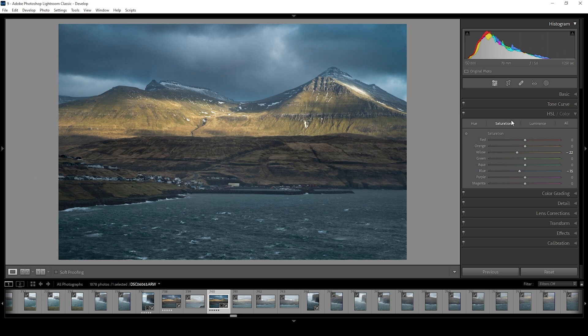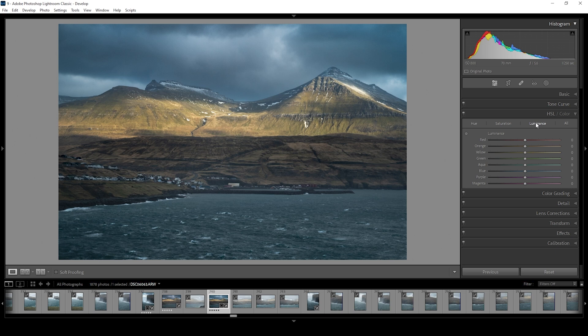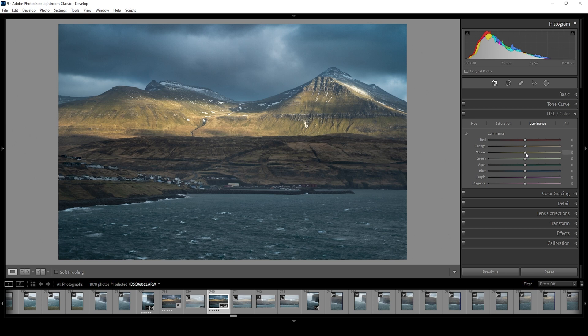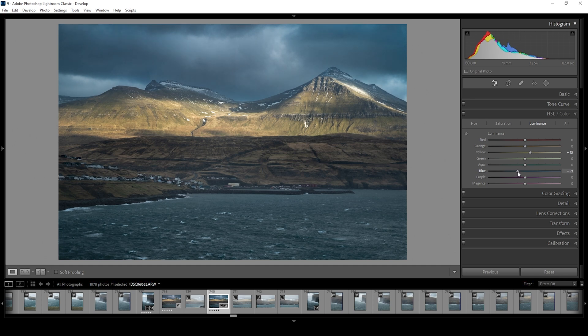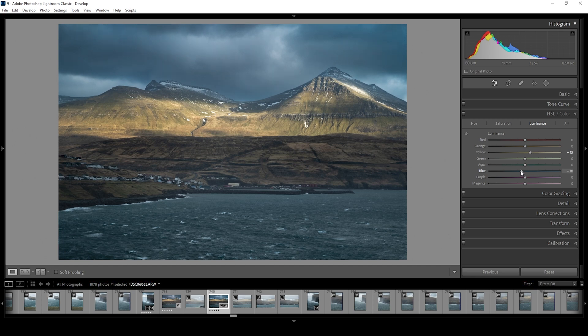Besides the color corrections, what we can do in the HSL panel is adjust the contrast some more. For that, we're going to switch into the luminance tab. Luminance basically controls the brightness of a color tone, which means if I increase the yellow luminance, I will make all the yellow tones in the image brighter. And this affects the bright areas on the mountain face. At this point, you could add more contrast by bringing down the blue luminance, making the sky darker. But of course, this is a very heavy change. So that's not for everyone. Maybe I'm going to drop it very slightly.